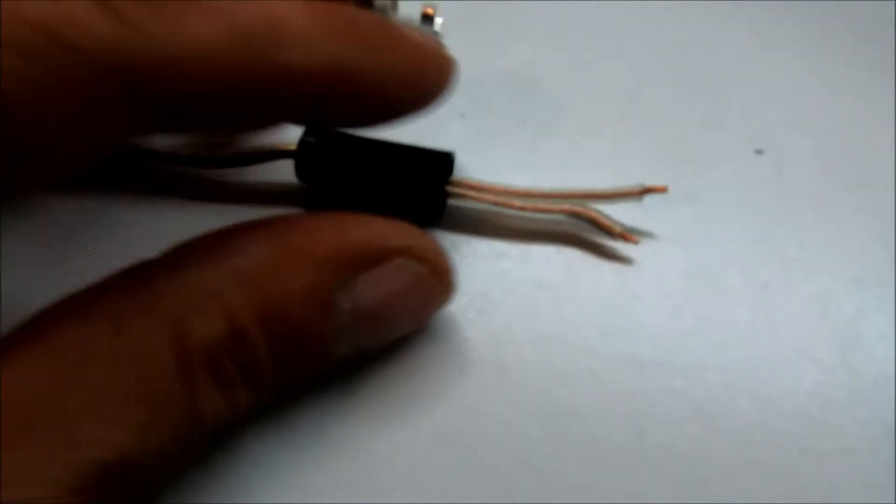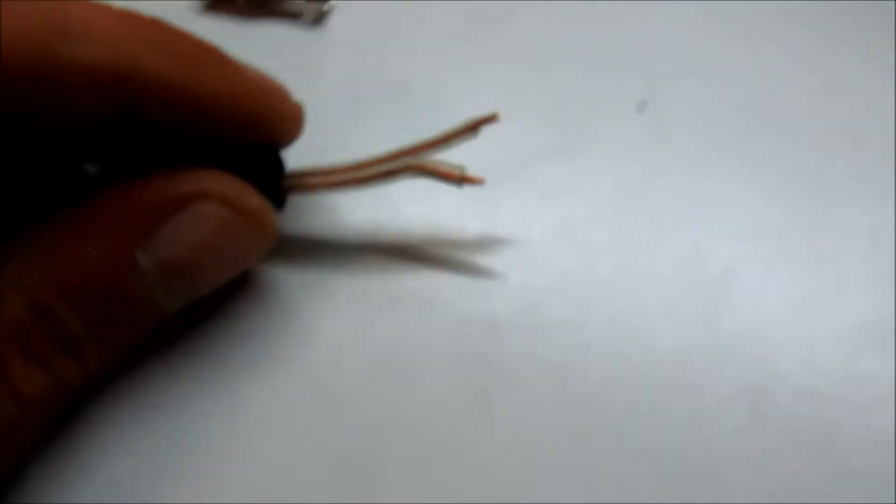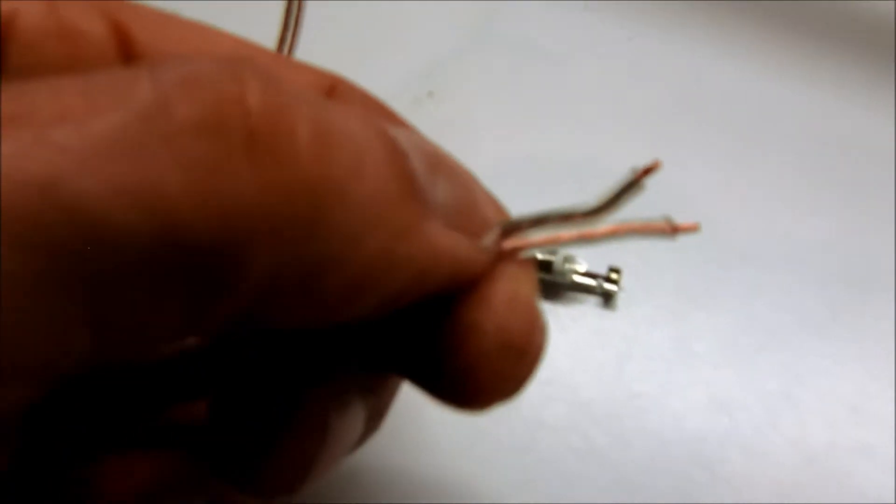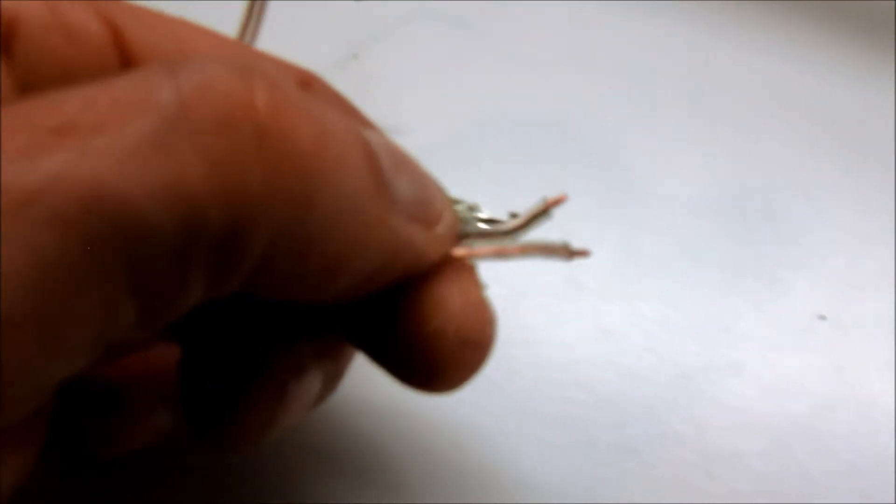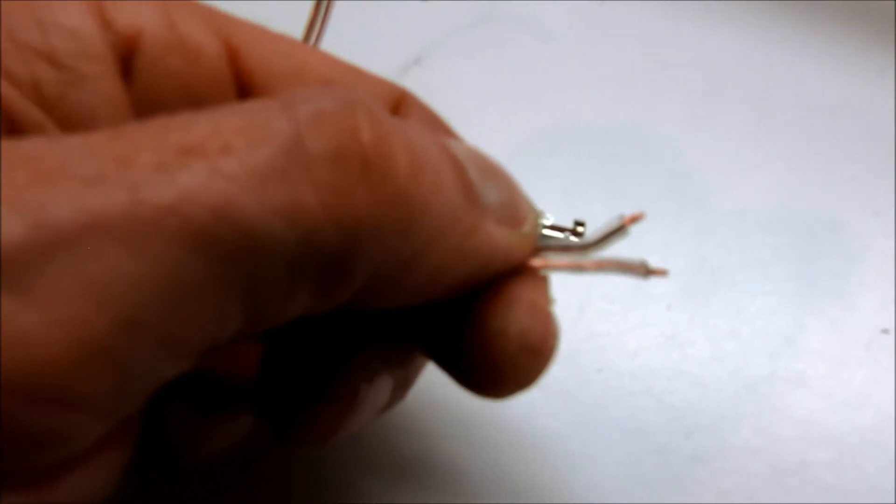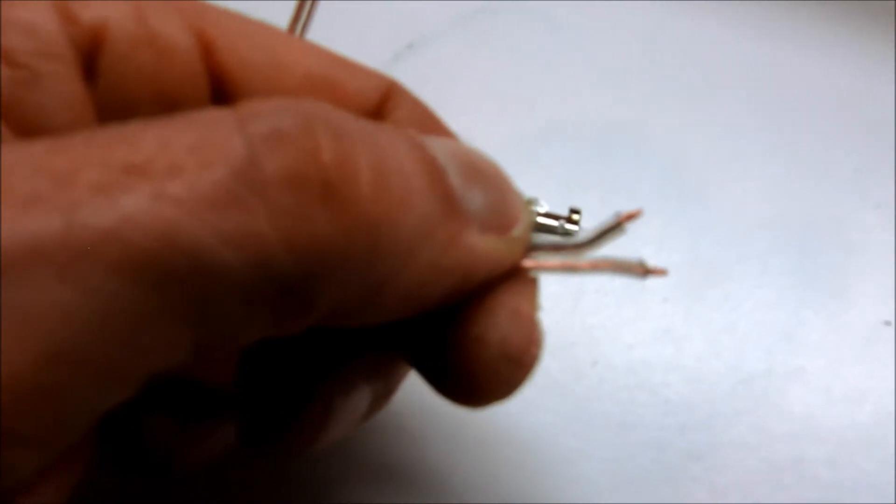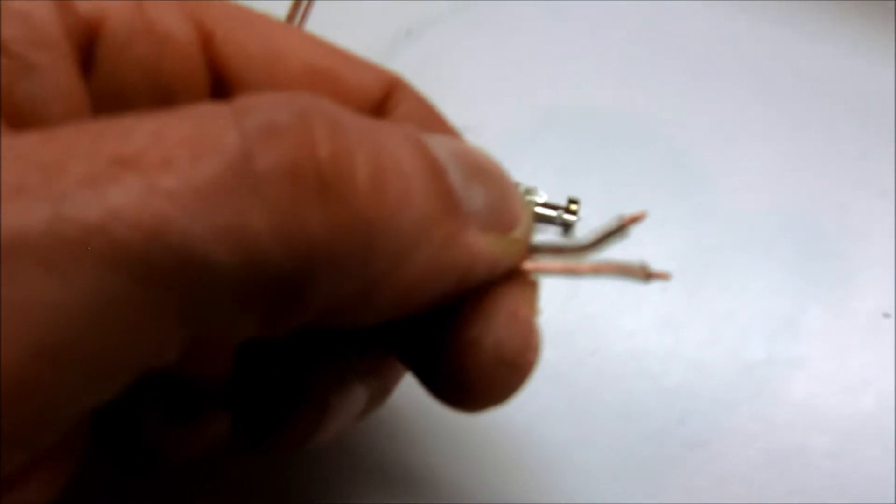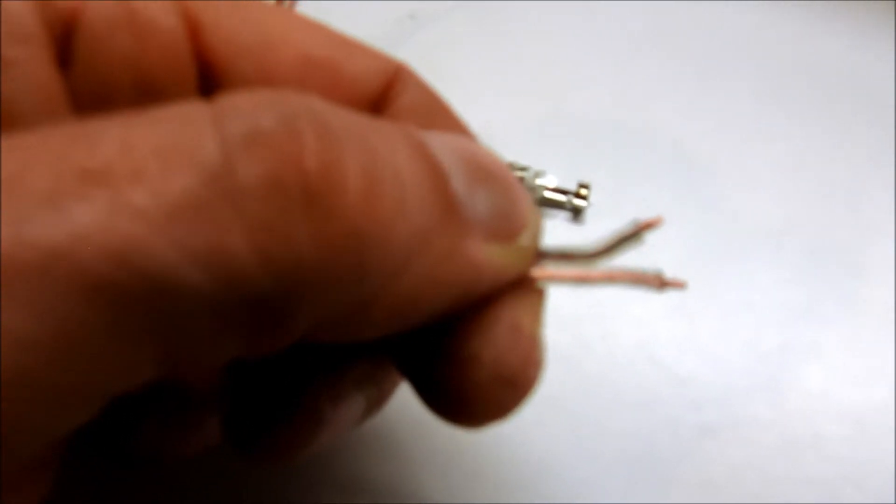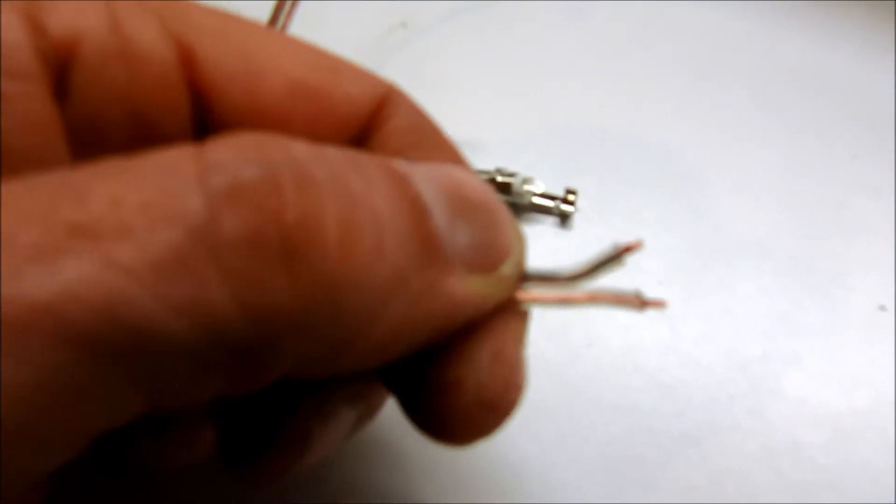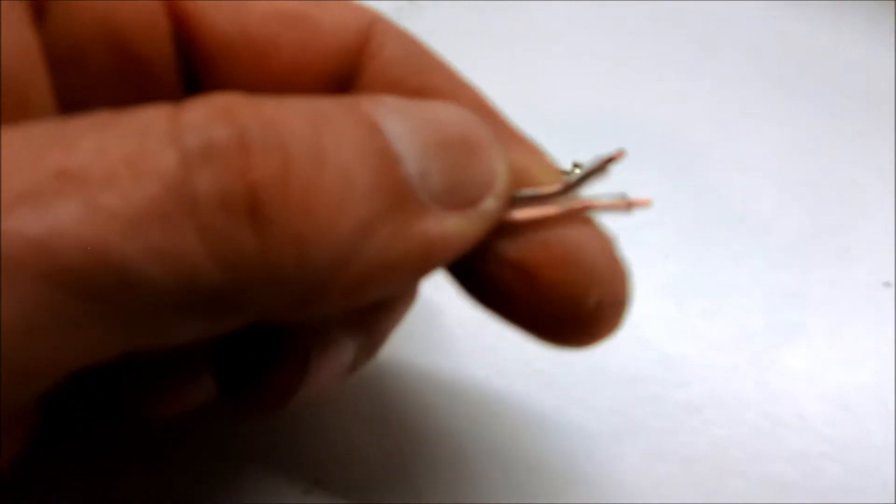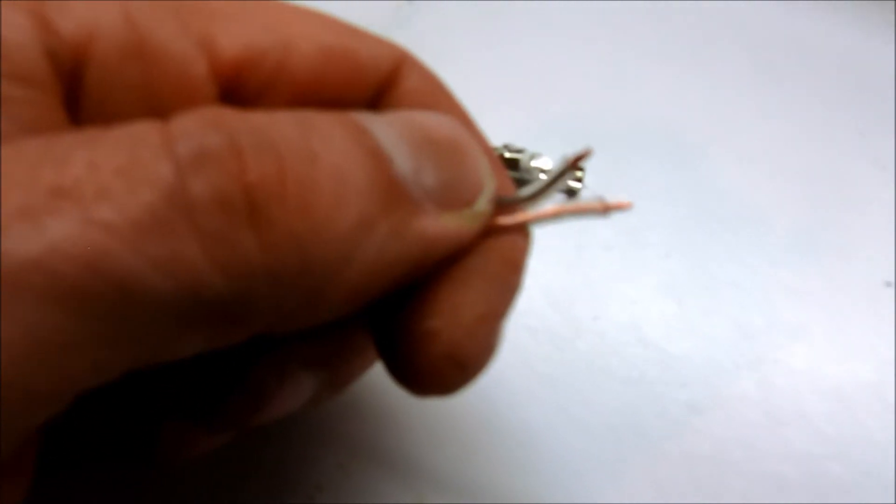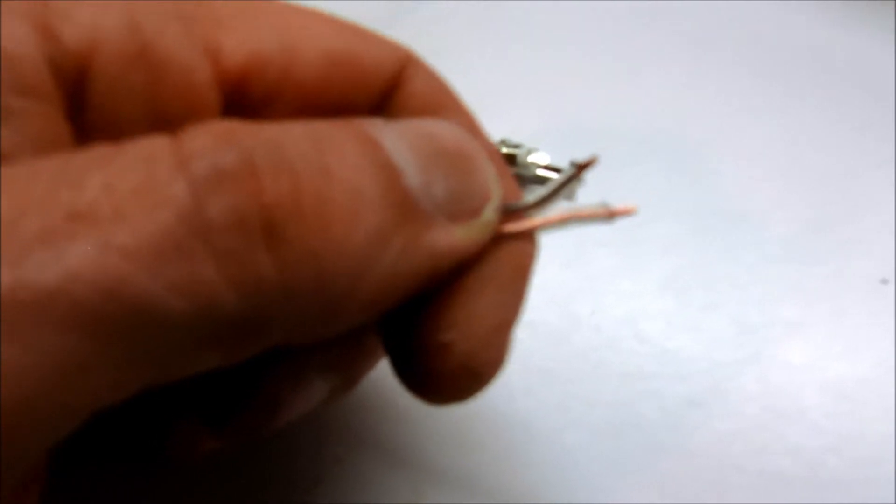Now the speaker wire that I'm using here is marked. There is a black mark on one side of it here. You can kind of see I'm using that as my indicator as to which side is which. I'll connect the black side to the negative or the longer lead, just since black usually means negative. And then the other side which has no stripe on it at all, I'll connect that to the positive side.